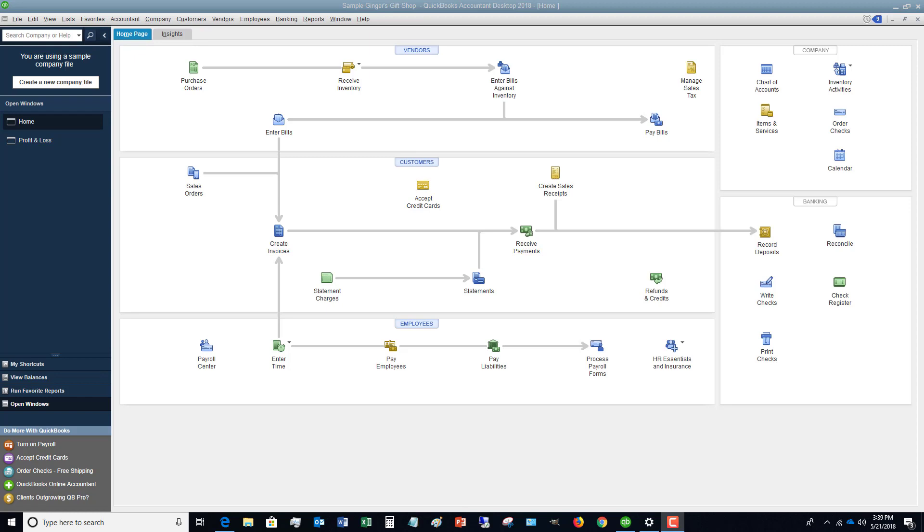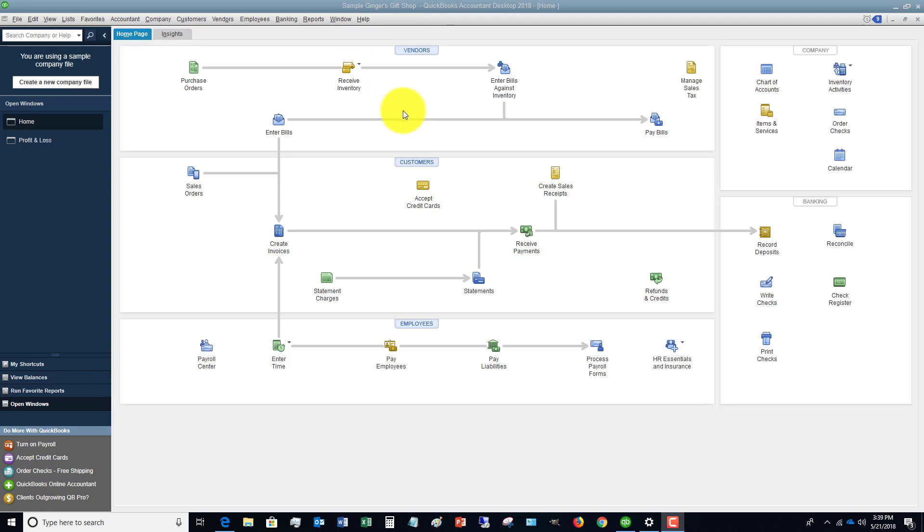That's what I want to show you in this video. There's a couple ways to do it - we've done it with journal entries, we've done it with sales receipts. I wanted to show you this sample file, a QuickBooks sample file called Ginger's Gift Shop. In this particular example, they have cash registers.